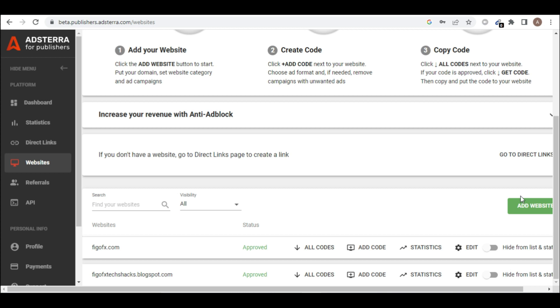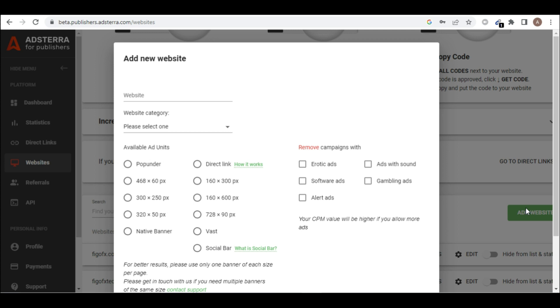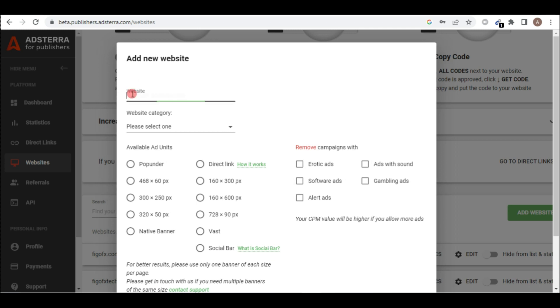So I will move on to add our website to Adsterra. So from this dialogue you come to add website. So you click on it. So here you have to enter the website's name, so I'll enter our website name which is vibenews.com.